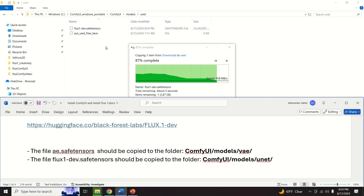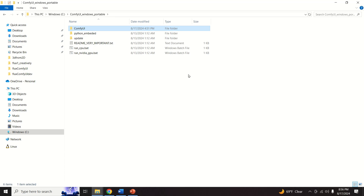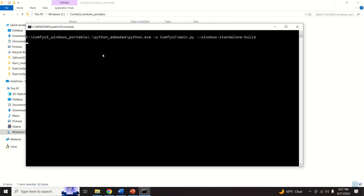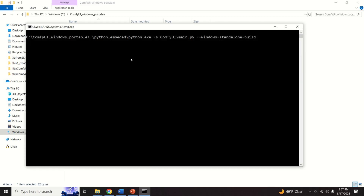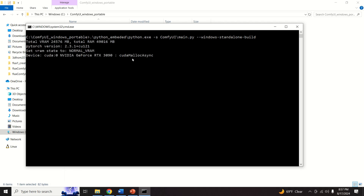Now we need to start ComfyUI. However, before you do that, make sure that the command prompt that was used to start the previous instance of ComfyUI is not running — if it's running, just close it. Otherwise you will have problems. Now let's continue by double-clicking here, and this should start ComfyUI in our web browser.